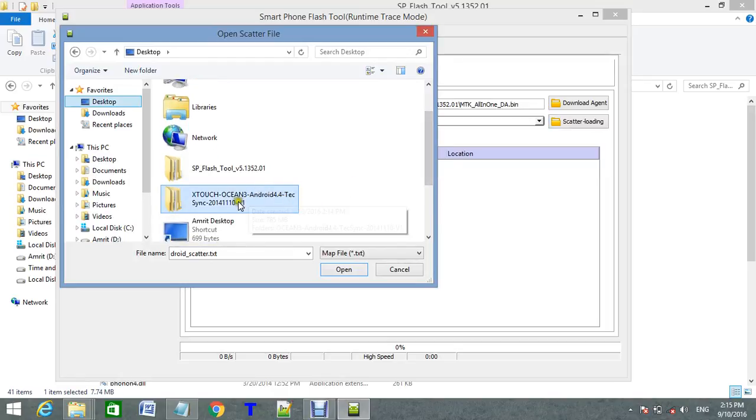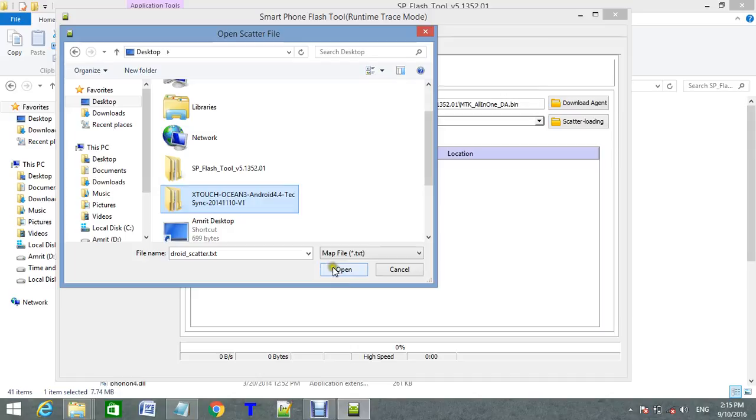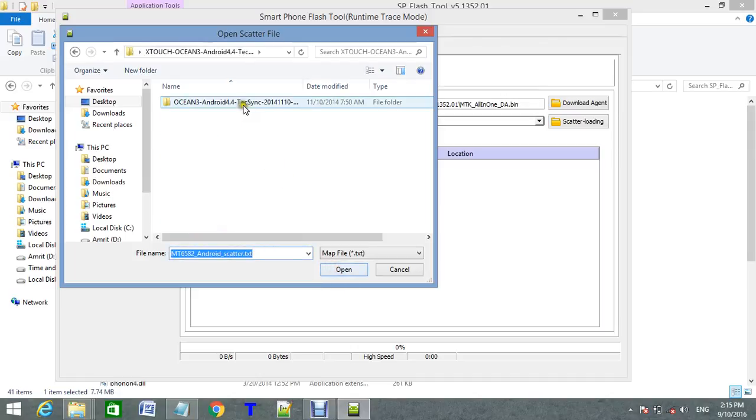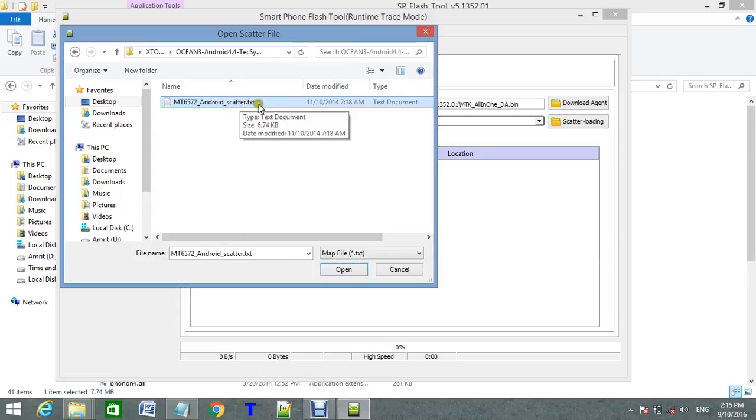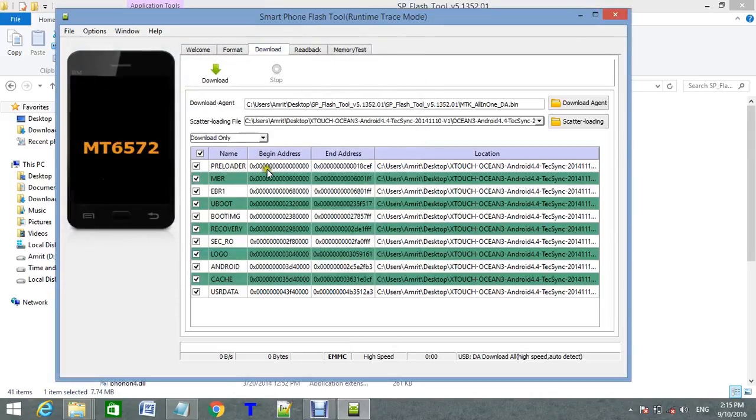This is Touch Ocean 3, my Android device. Open it. MT6572_android_scatter file. Open.